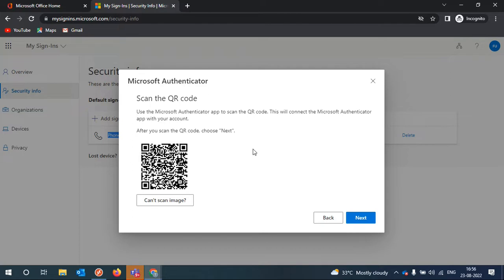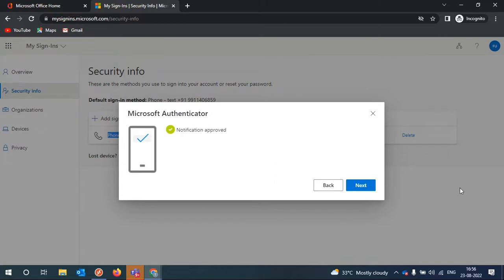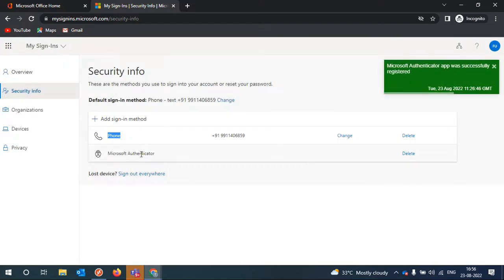Open the Microsoft Authenticator app and click the plus sign, then select Work or School Account, then Scan QR Code. I'm scanning the QR code from my phone now — I've scanned it. Click Next. You'll see a message to approve the notification being sent. Approve it from your phone. I've approved it. Click Next. Now I have two authentication methods and I can delete the SMS one if I want.